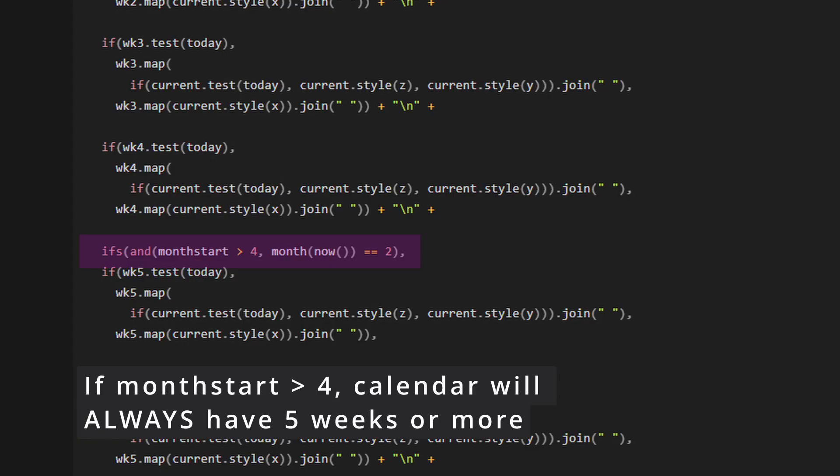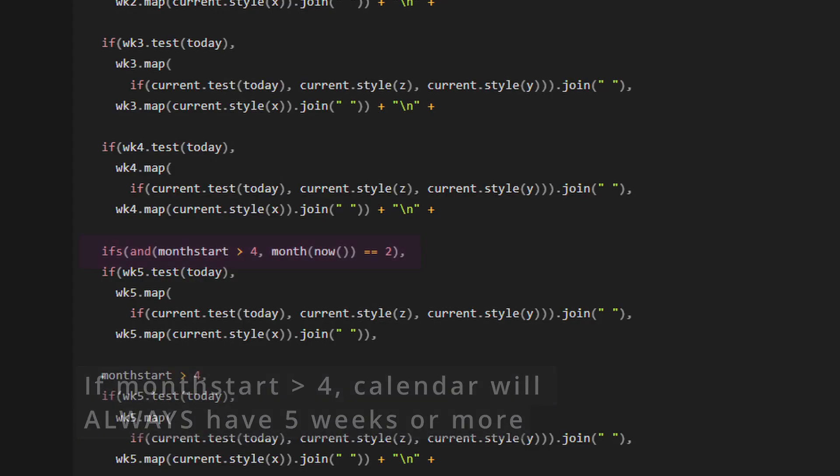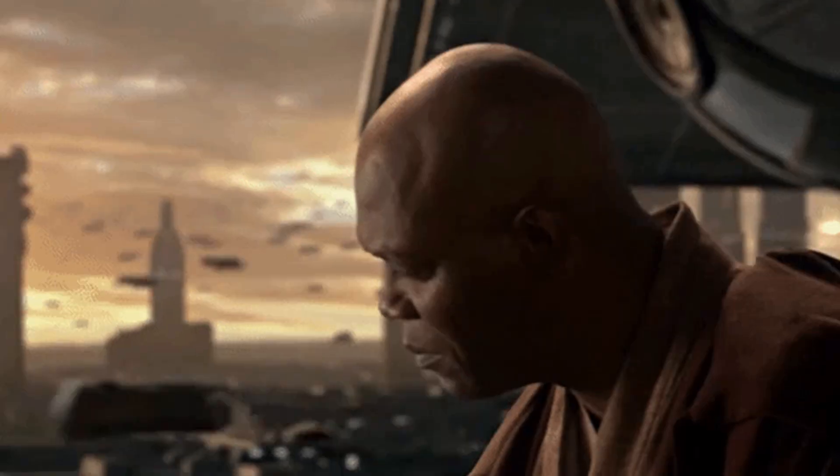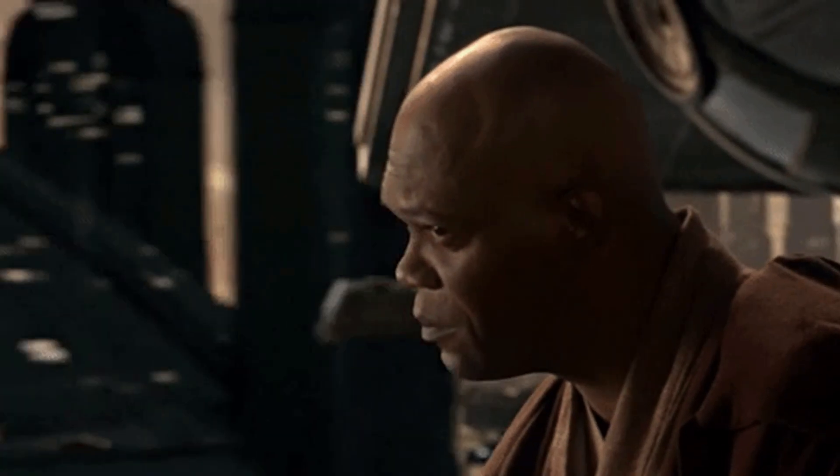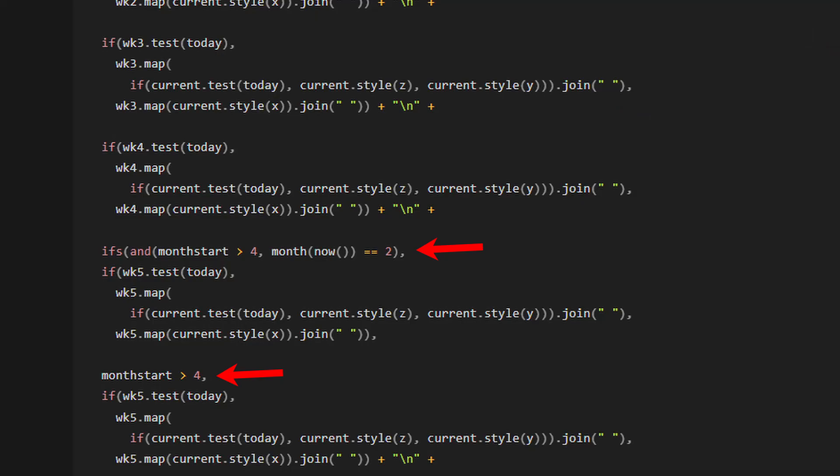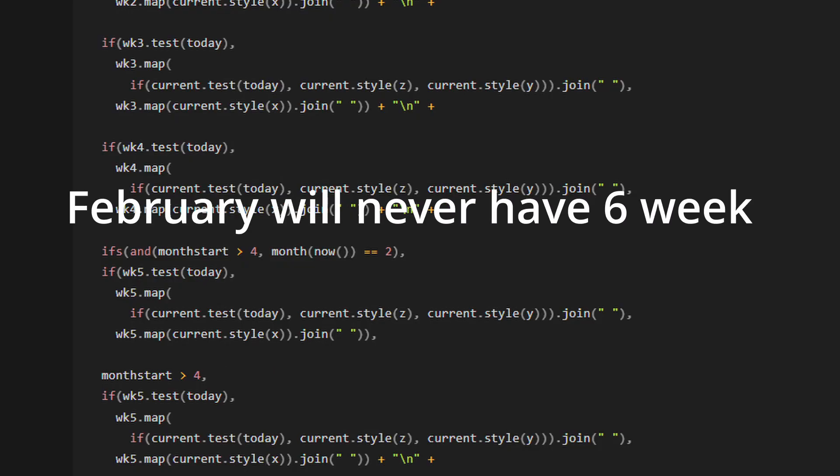You'll notice that we have two different checks that we're doing before we output week five. One is to see if month start is greater than four and the month is February. Why is this? Because February sucks. It's too short and it always creates problems for the formulas every single time. And February will never have six weeks.